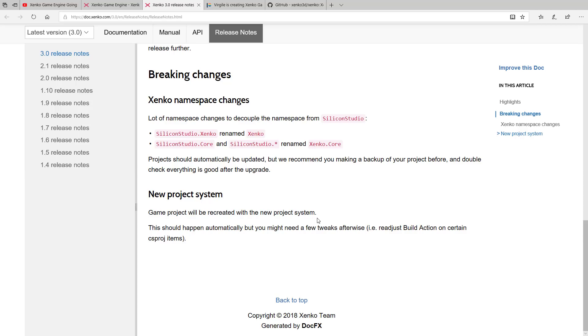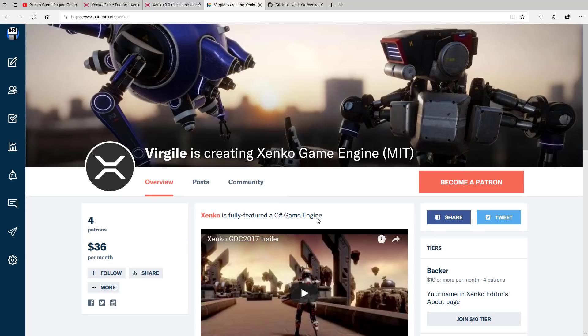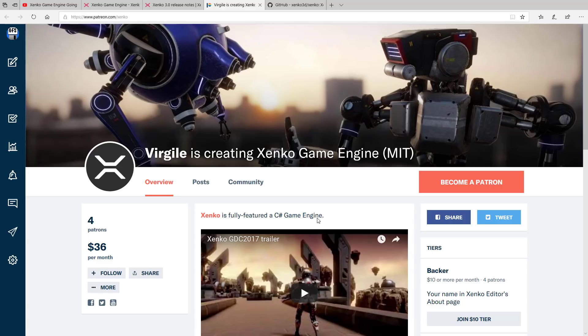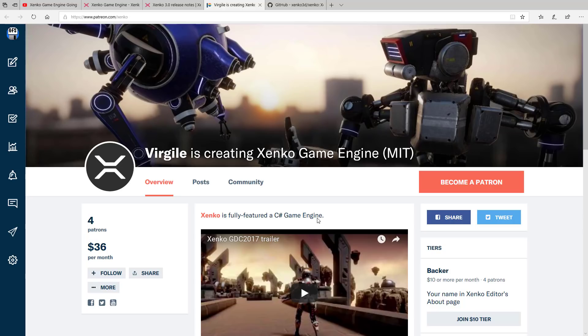And again, keep in mind that Silicon Studios is now no longer maintaining it. So it's up to the community now what's going to happen with this guy. But there's also some news on that front. Virgil is one of the original developers on this engine, I believe. So he's no longer with Silicon Studios, but he's been really pushing hard to get this open source to happen. And he is now, at least for a little bit of time, a couple of months, going to work full-time on the Xenko game engine.